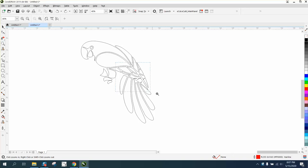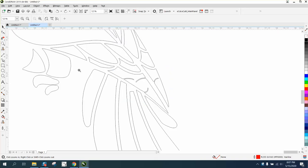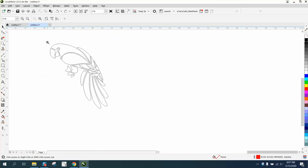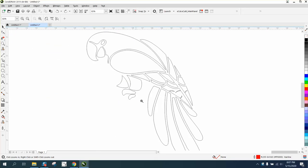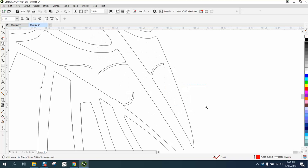Hi, it's me again with CorelDRAW tips and tricks. Somebody sent me this parrot and they have some lines in here that they want to remove and smooth up. These were evidently parts of a feather or something, so there's two ways to do that.